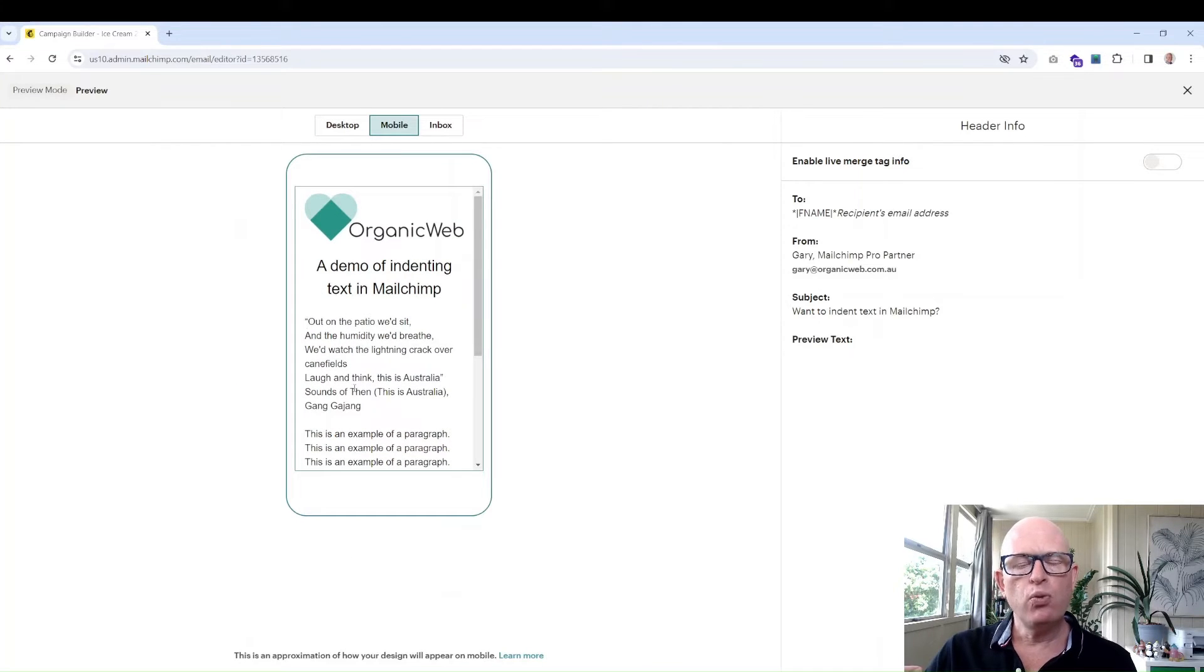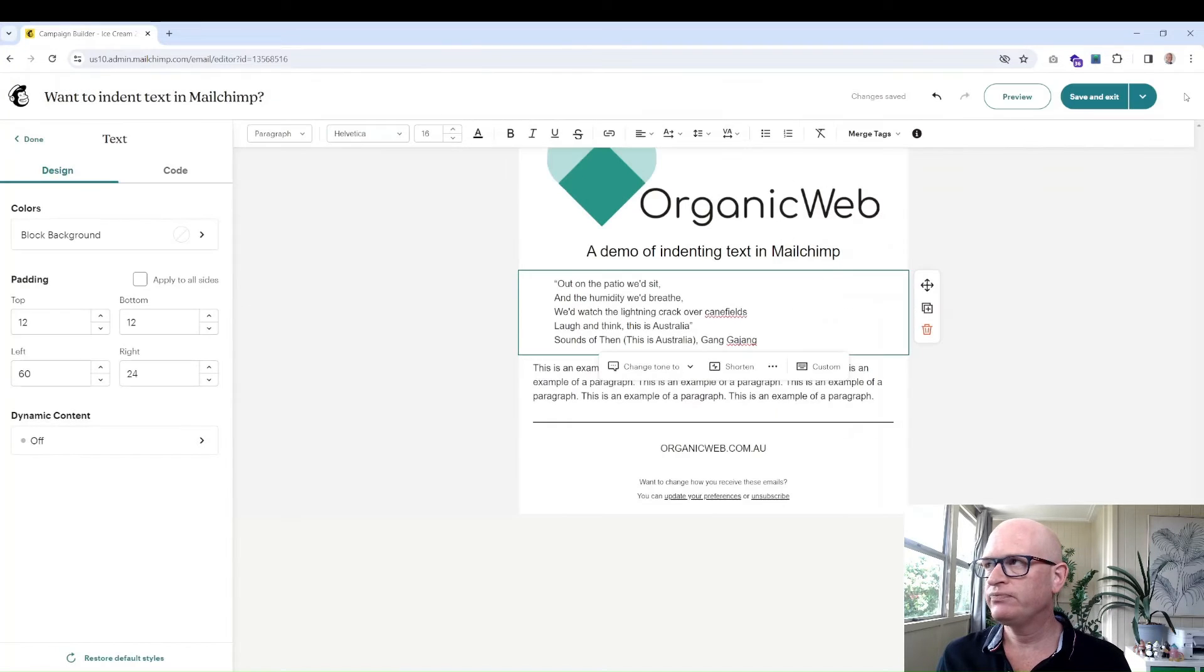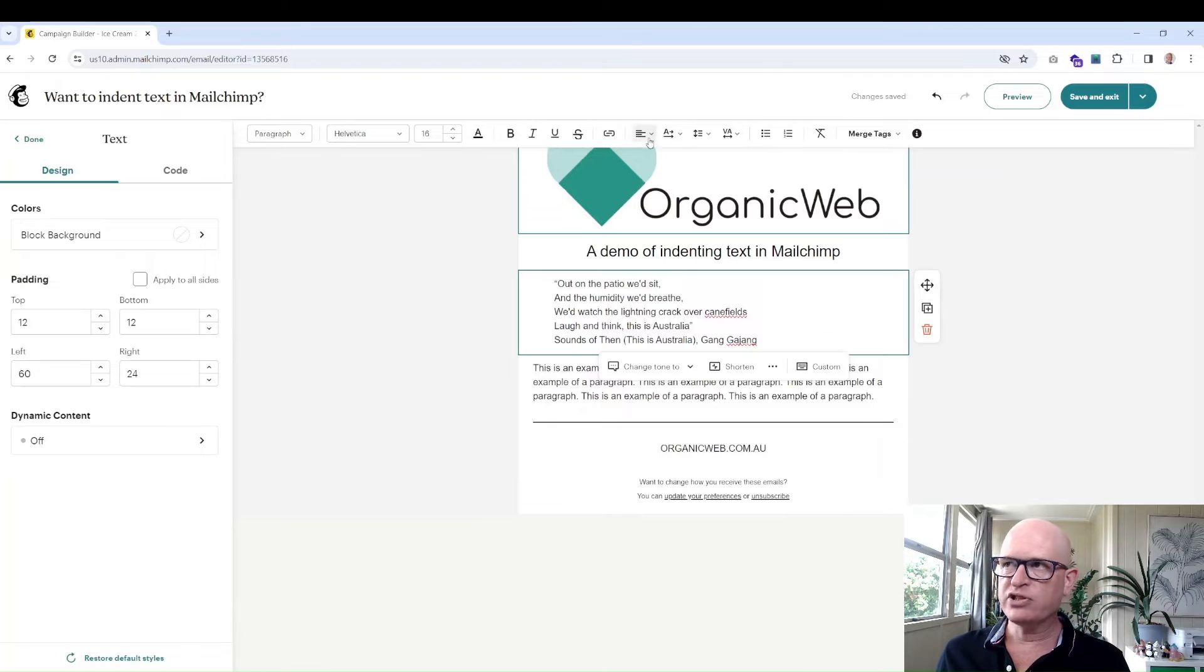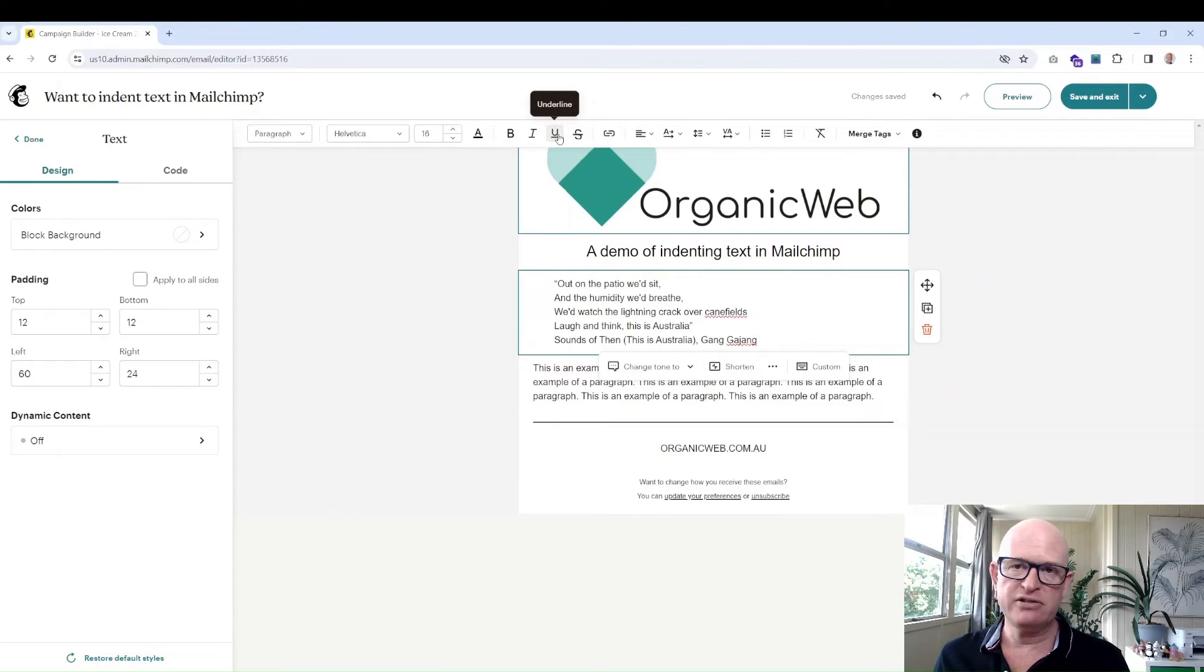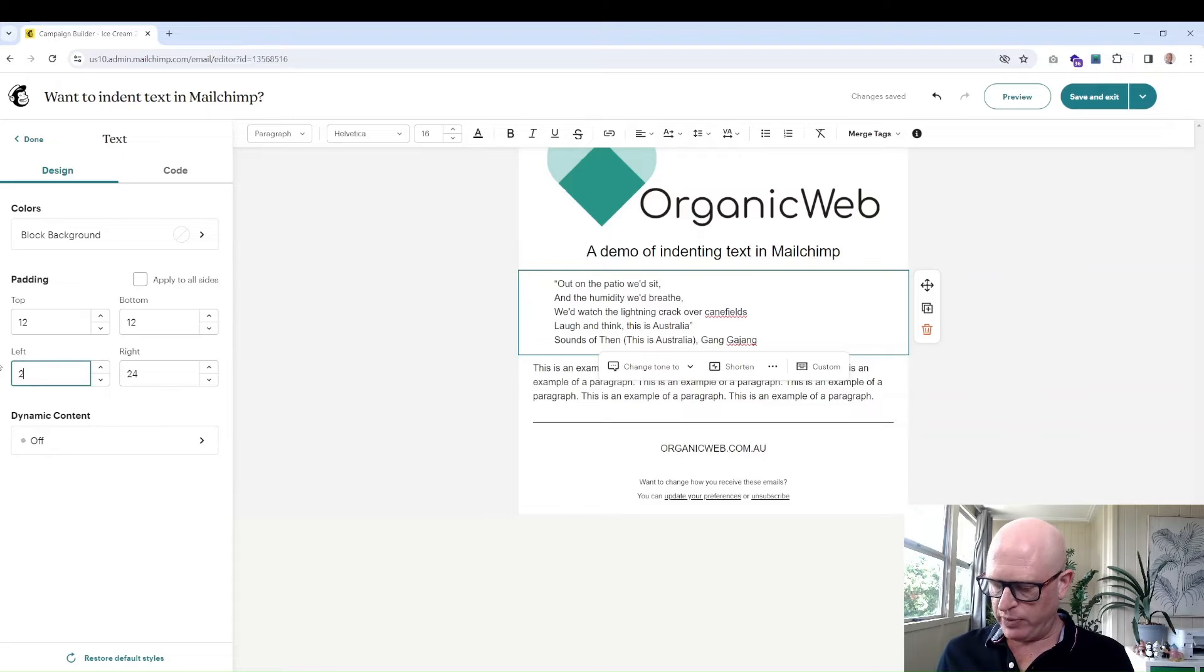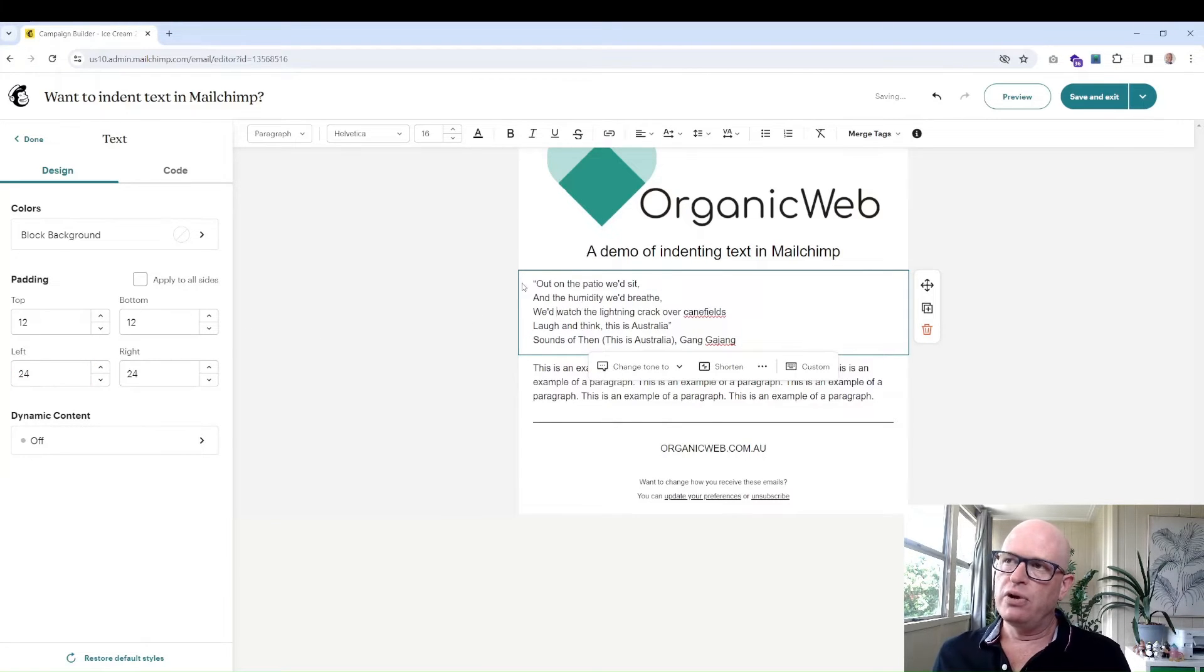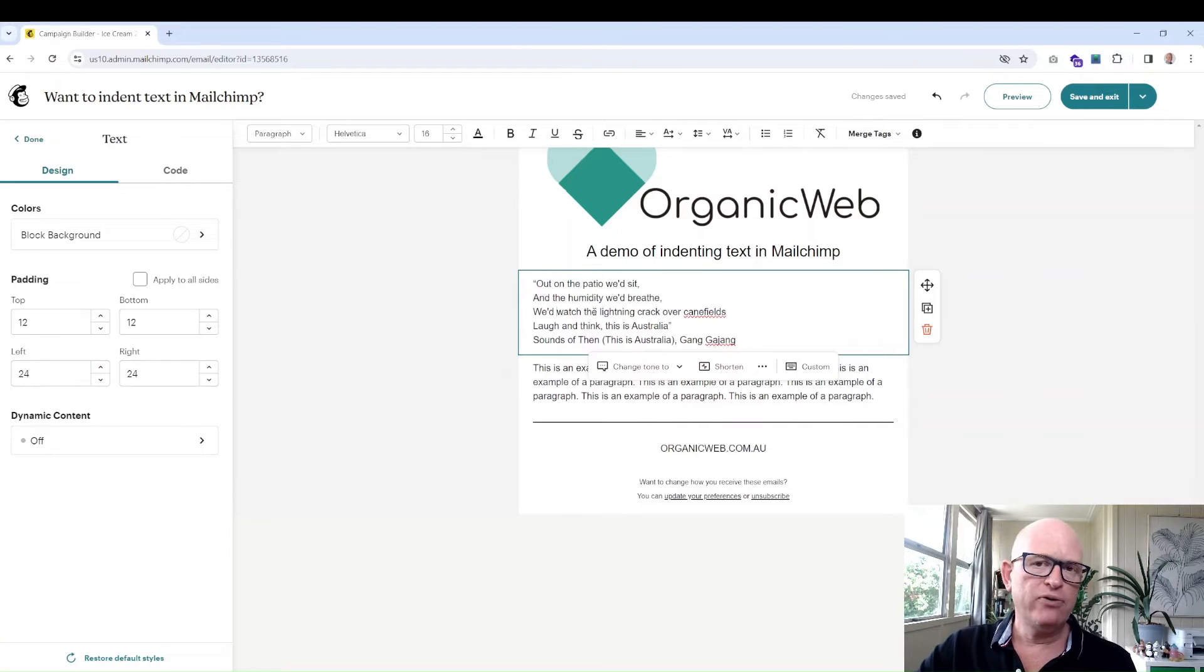So what if you want to keep that indentation? Well there's a very simple way of doing that. Firstly there's no obvious way with the little icons in the text options of indenting the text, but what we'll do is let me just reset this back to where it was. So if we want to indent this but also keep that indentation for mobile devices.